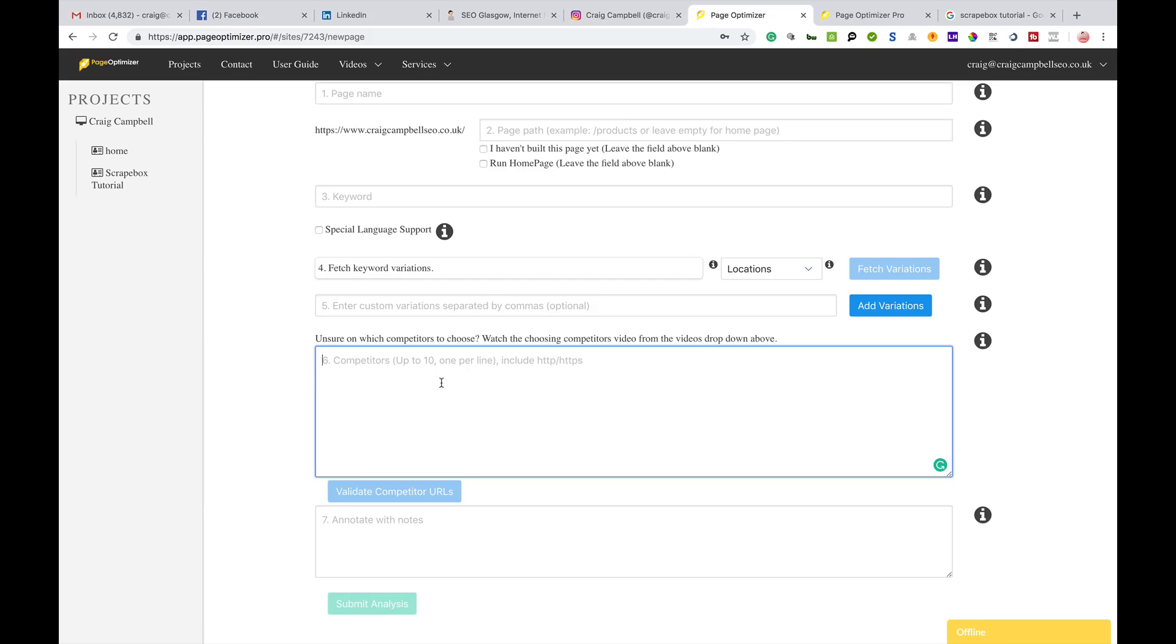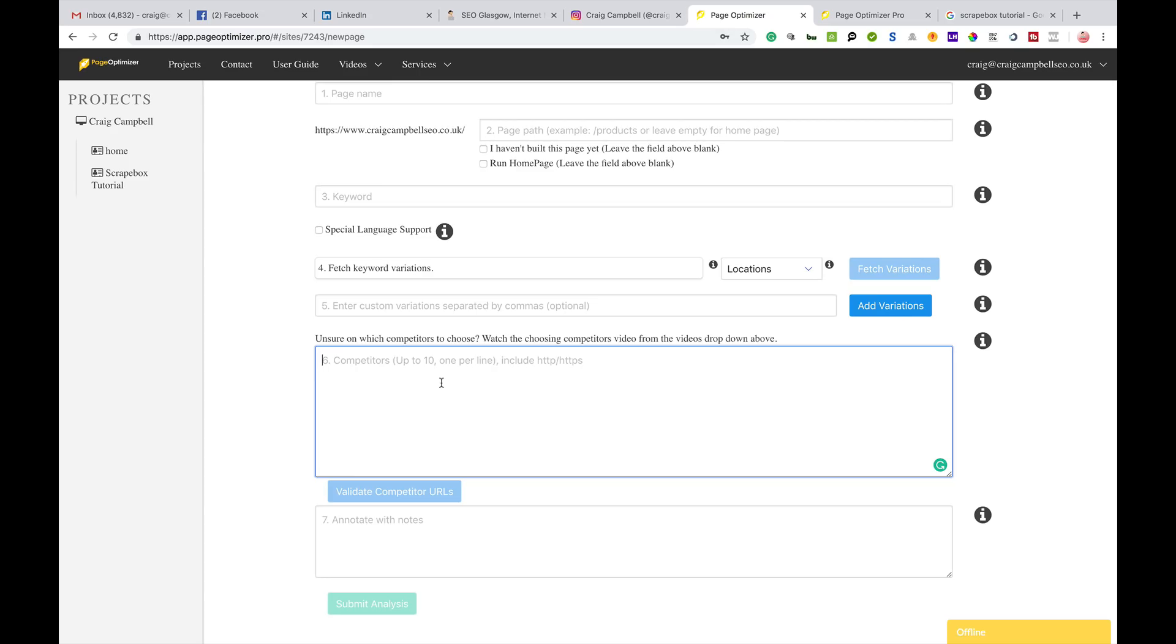So a great on-page competitor analysis tool, very cheap. I'm sure this tool will continue to develop and other features will be added. I thought I'd highlight this tool because with on-page SEO, there's a lot of information out there and a lot of varied opinion on what you should and shouldn't have.